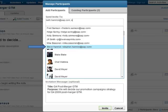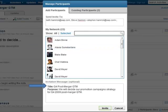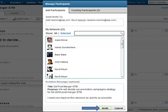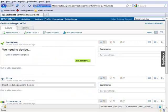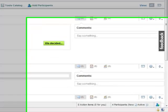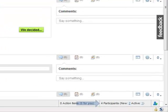After the necessary participants are added, you can add further description to the invitation message. To send the invitation, you press the Invite button. The number of participants who is new to the activity and who is active will be displayed in the bottom menu bar.